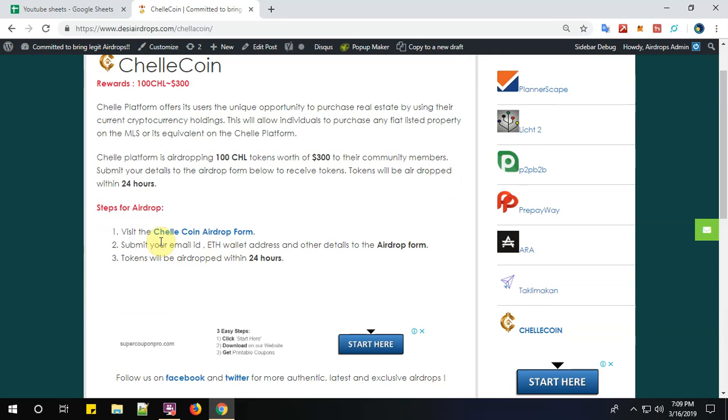There are three simple steps to complete the registration process of ChelleCoin. Step number one: visit the ChelleCoin airdrop form. Click here to visit.